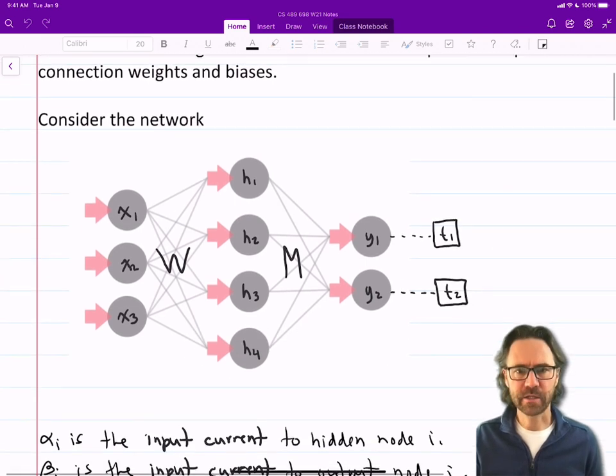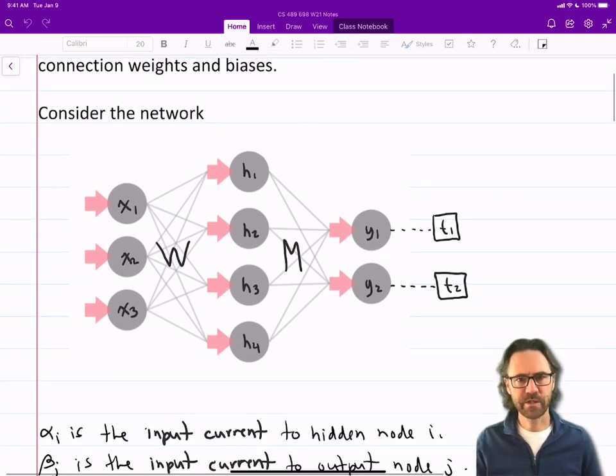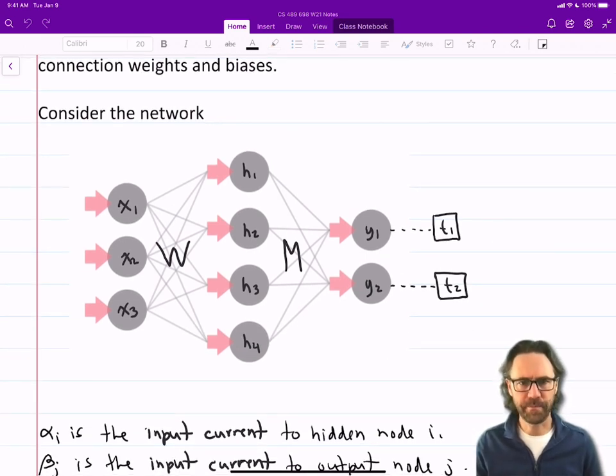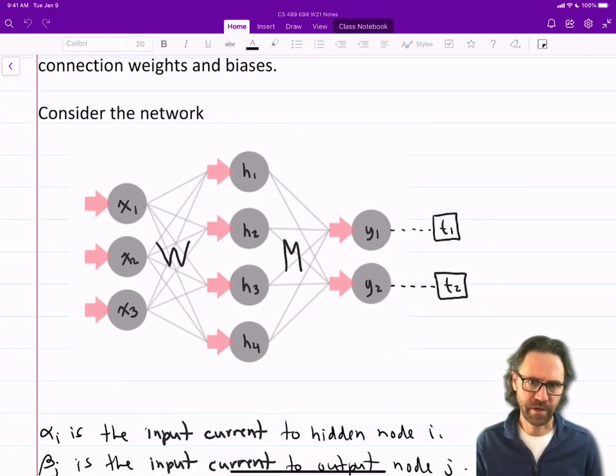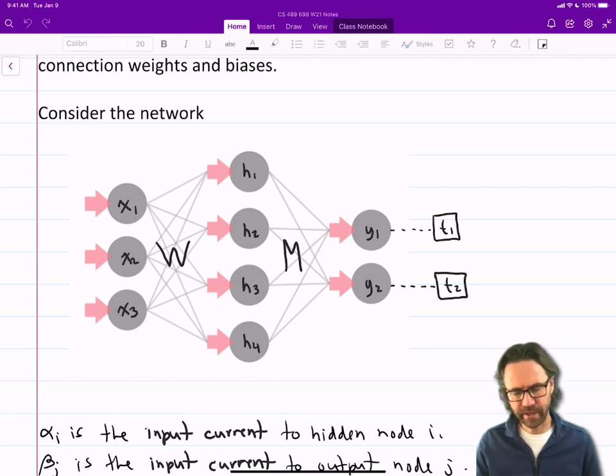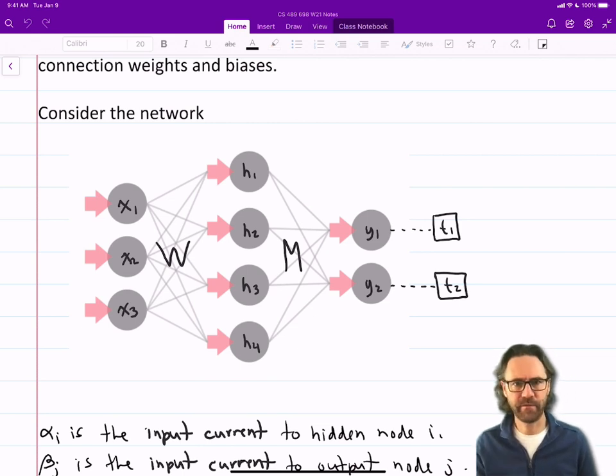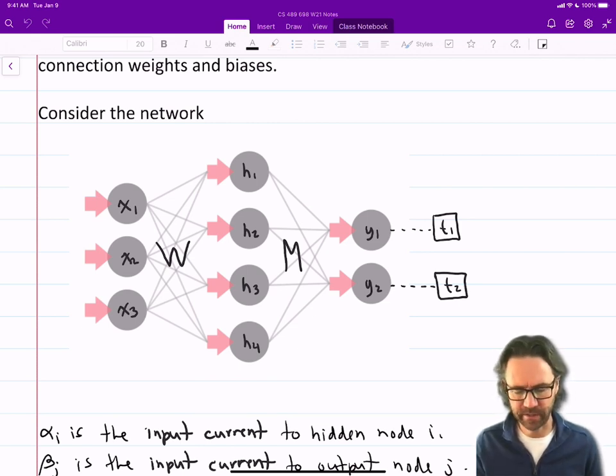Let's start out by considering this network. It's three inputs, four hidden layers, four hidden neurons, and then some outputs.